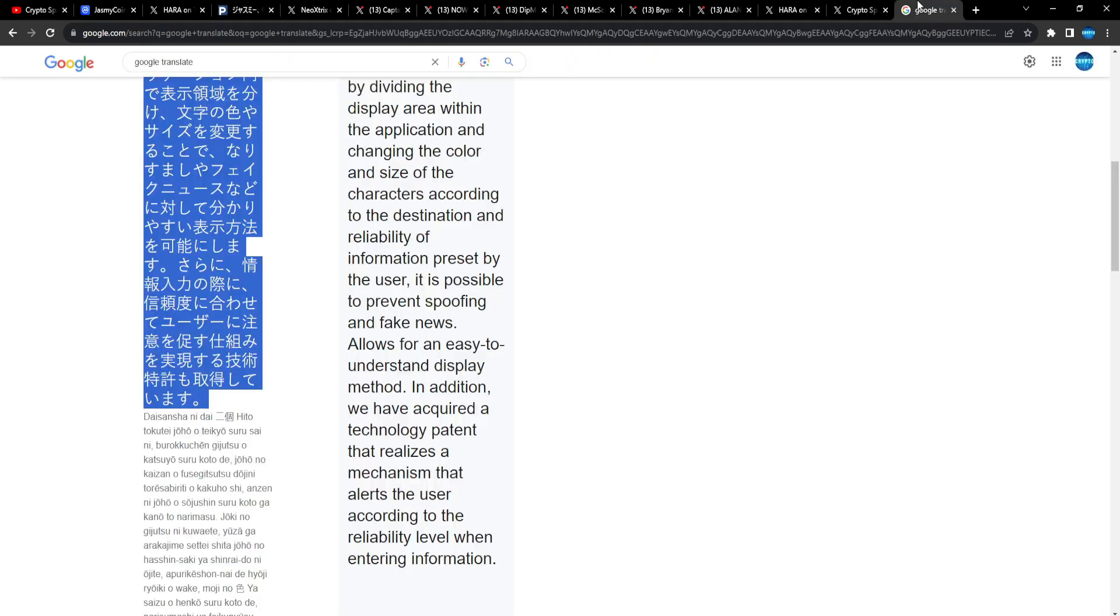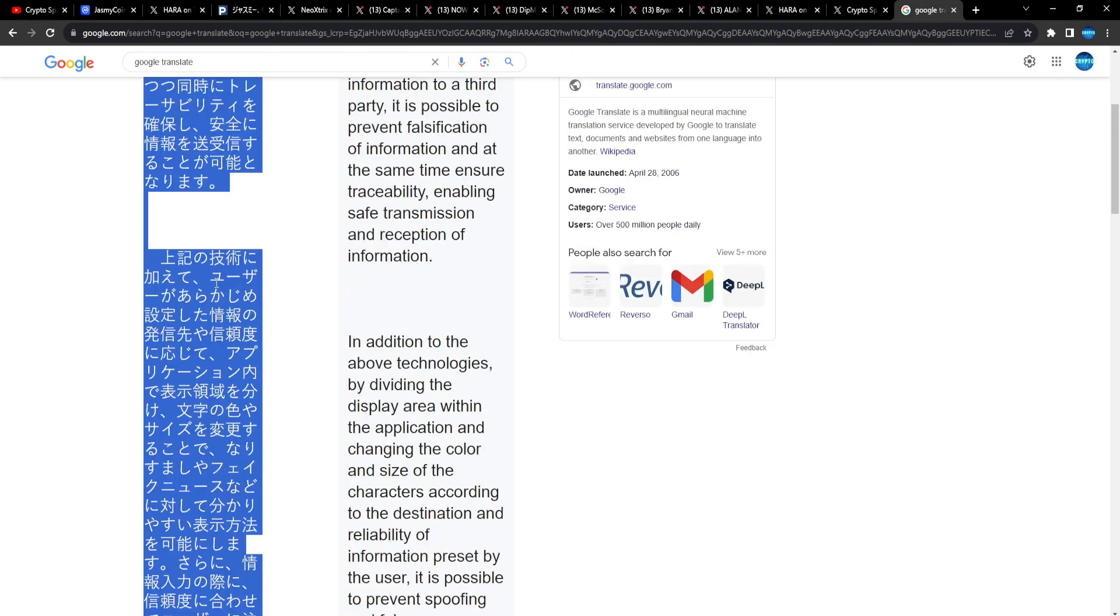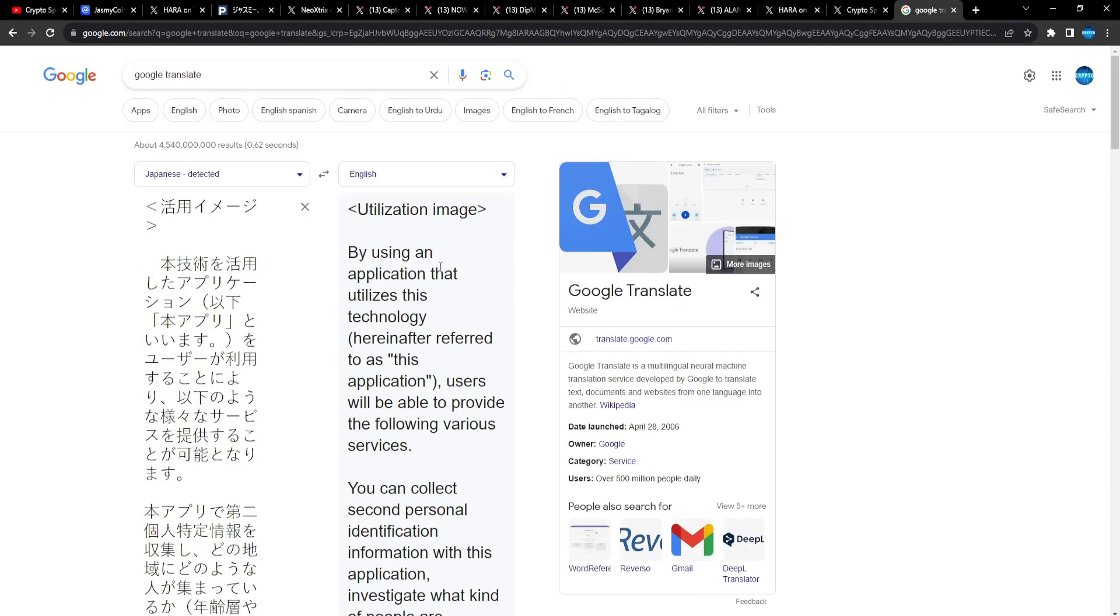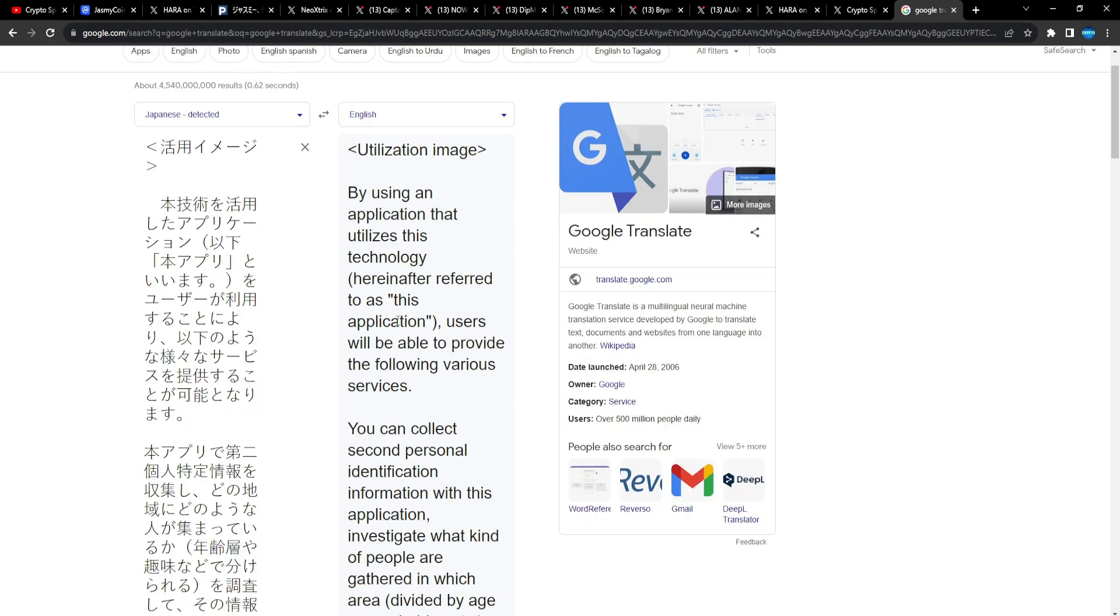It allows for an easy to understand display method. In addition, we have acquired a technology patent that realizes a mechanism that alerts the user according to the reliability level when entering information. Awesome stuff man, awesome stuff from Hara. And guys, like I said earlier, the patent is secured like we saw and we got the number of the patent, which is also amazing.